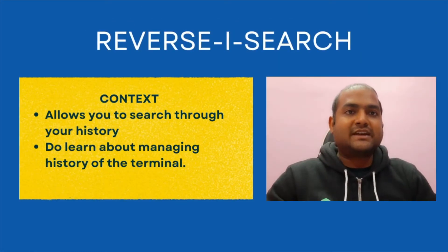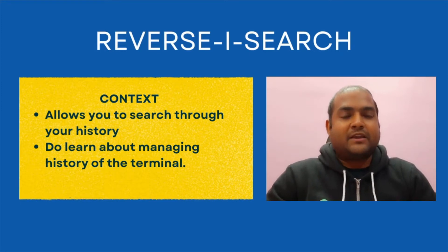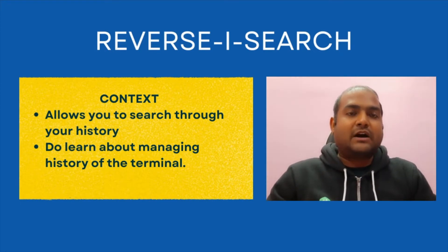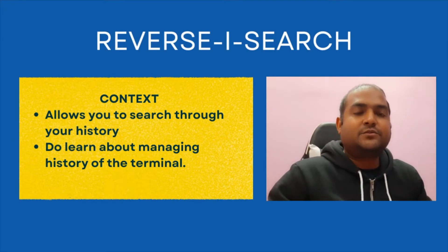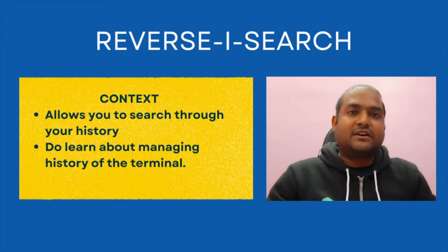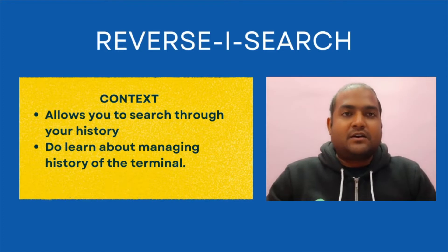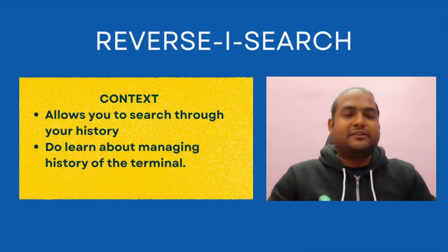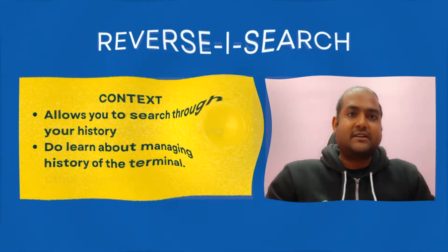Reverse-i-search allows you to search through your history. I will recommend you all to learn about how to deal and manage your history too. Both of these commands will come in handy in your daily job. We will soon launch a detailed video on how to deal and manage your history, so keep an eye on our channel.